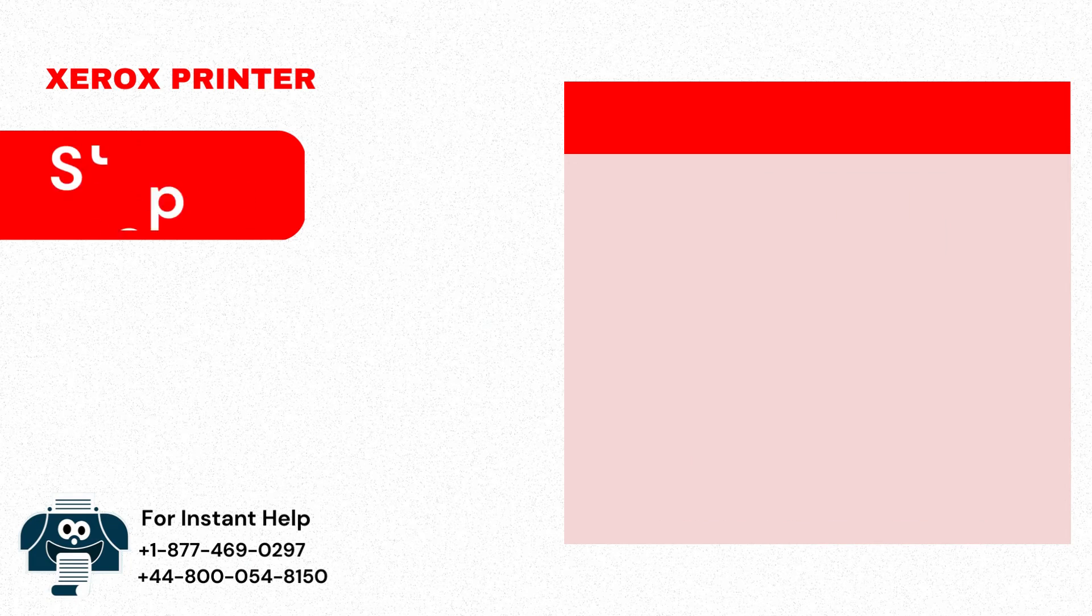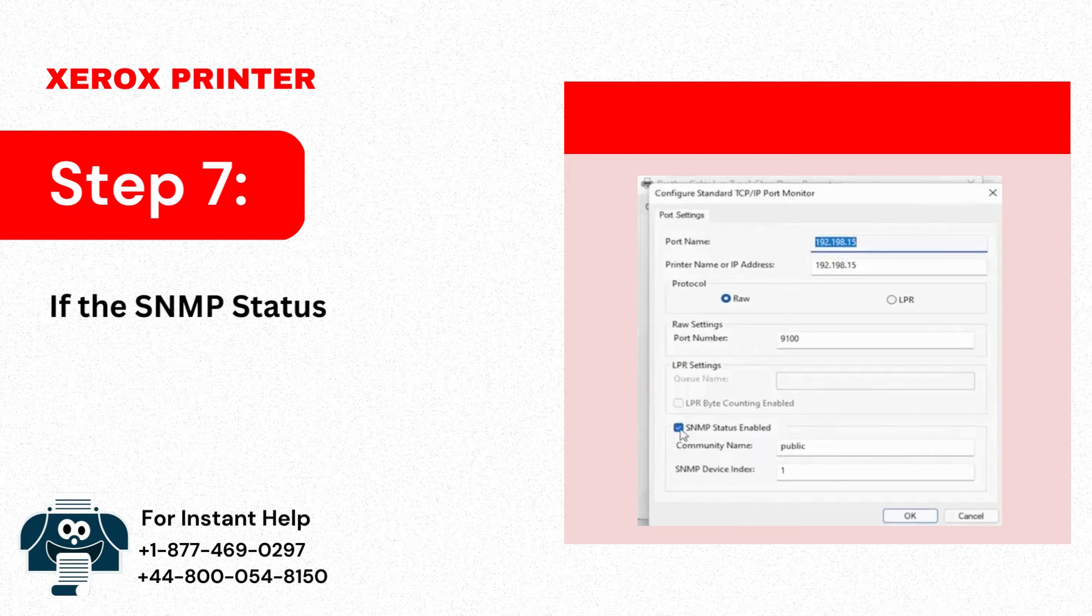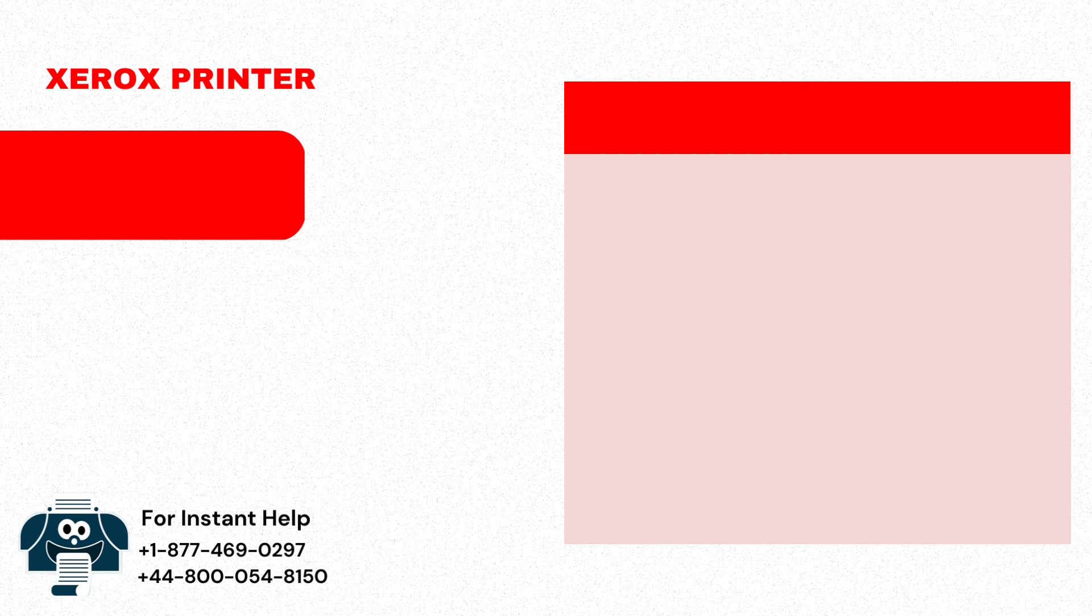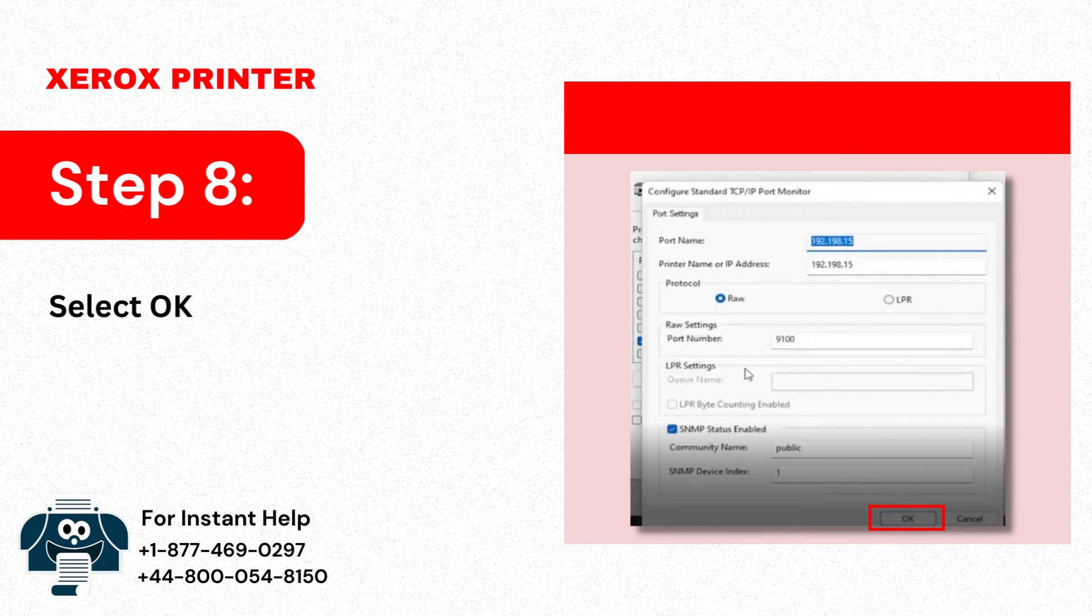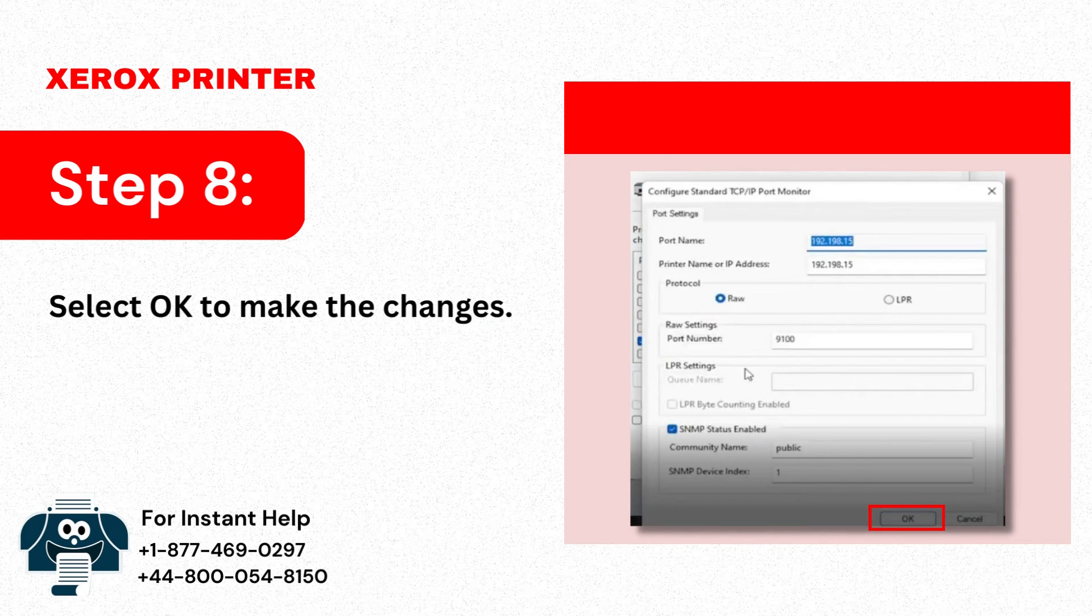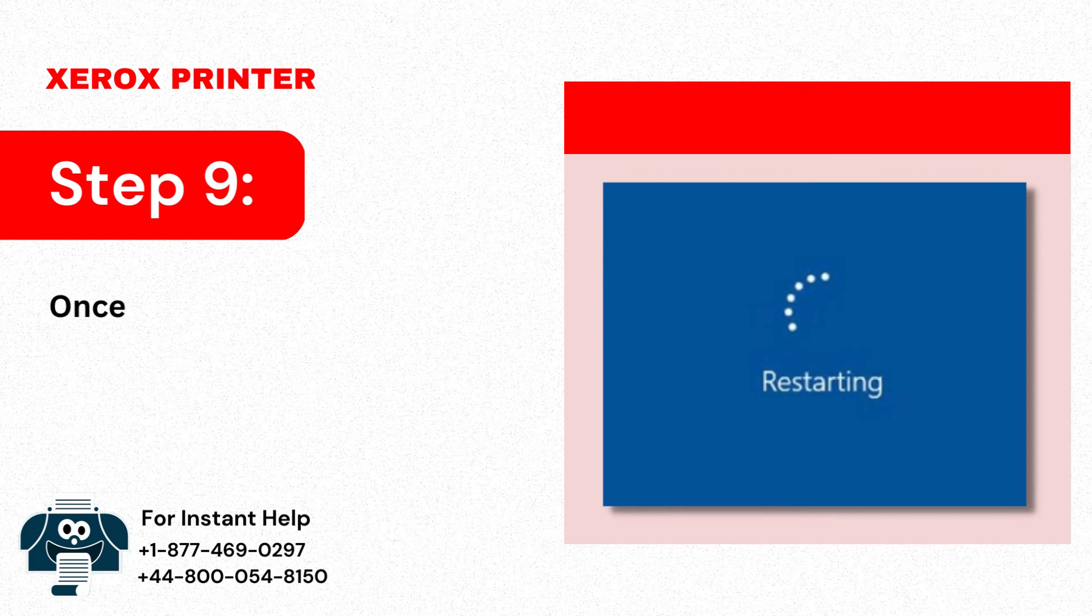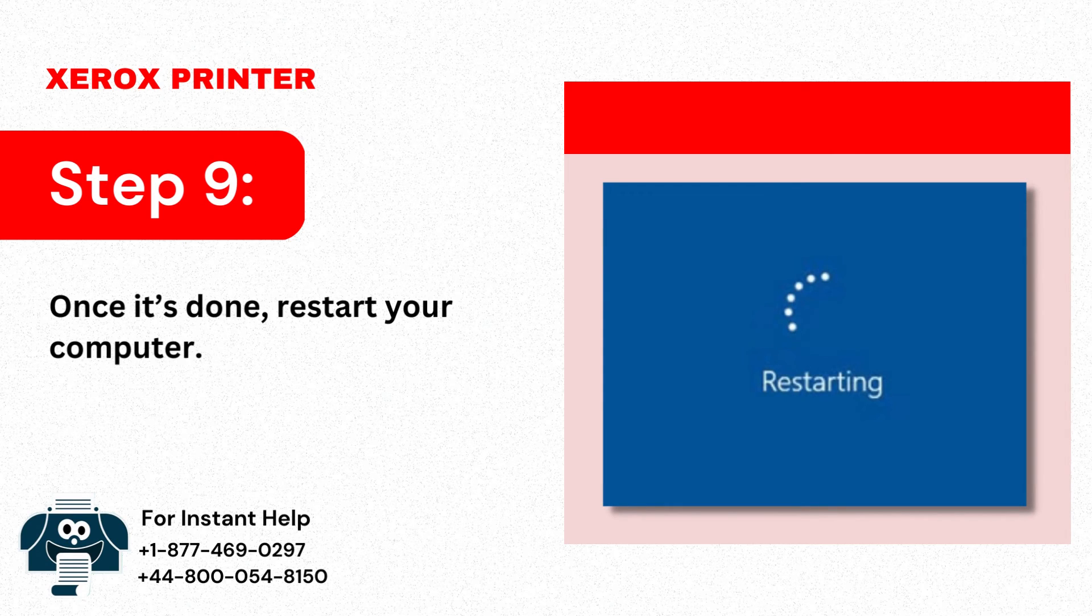Step 7: If the SNMP status enabled is checked, uncheck it. Step 8: Select OK to make the changes. Step 9: Once it's done, restart your computer.